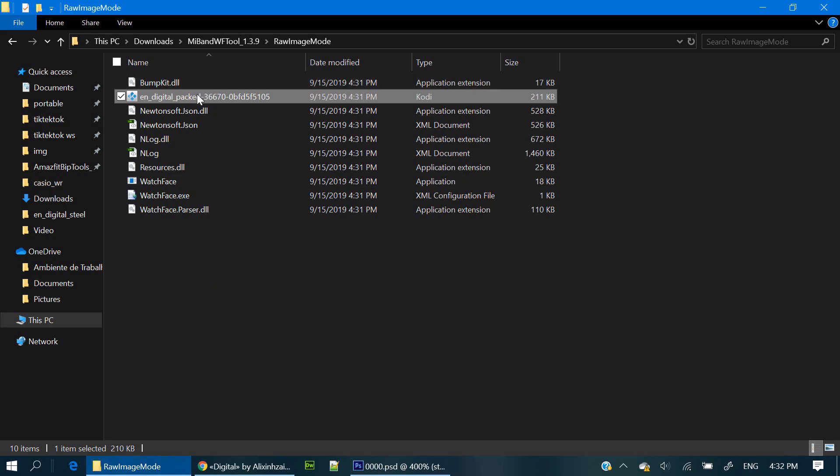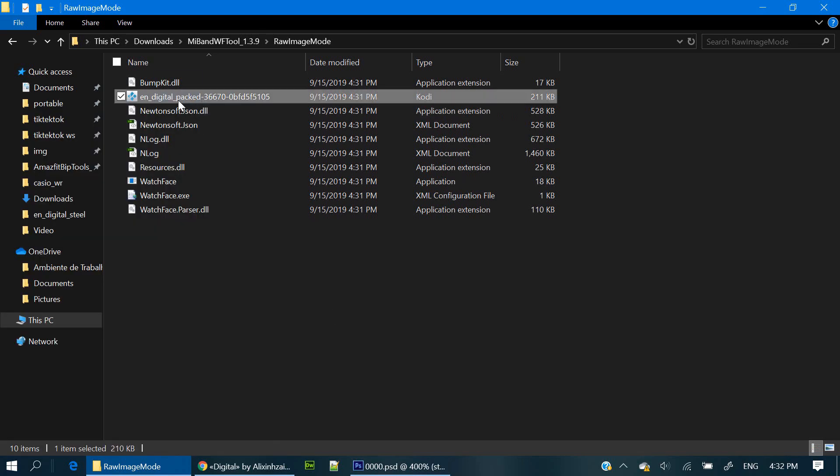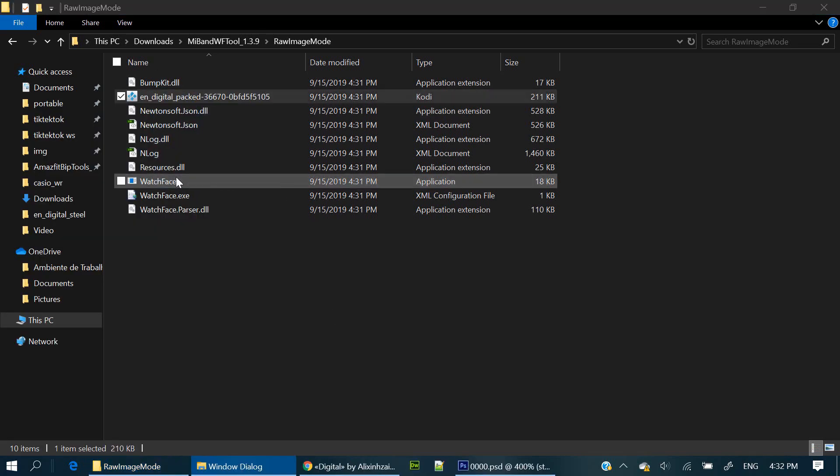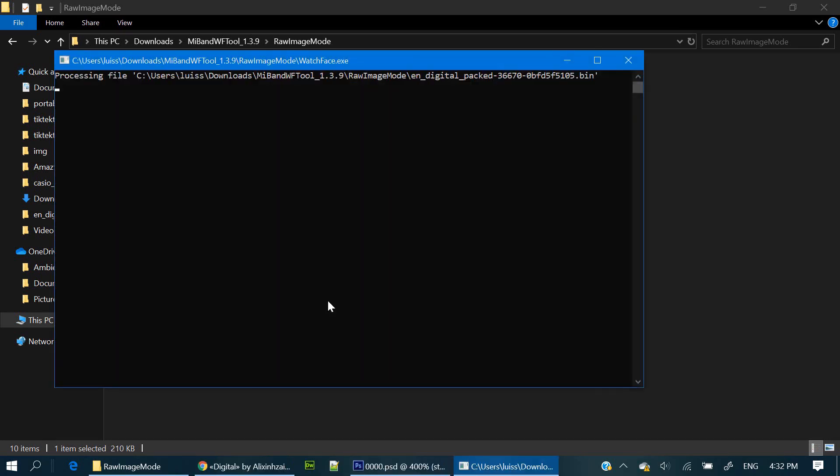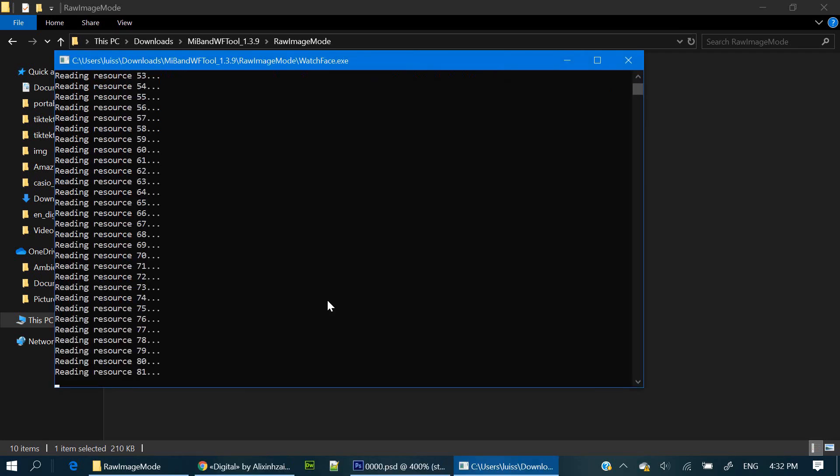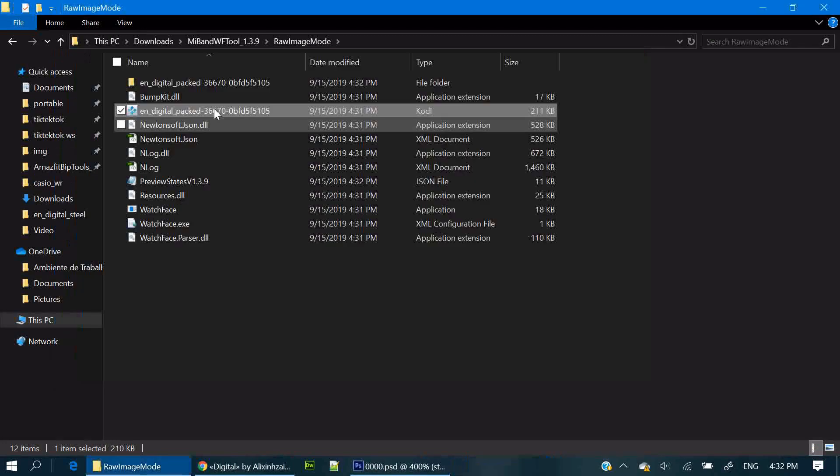This will be our project folder. Drag it over the watch face app. Run anyway. This will create our project folder.